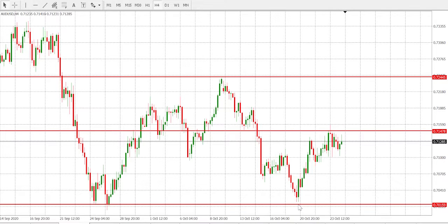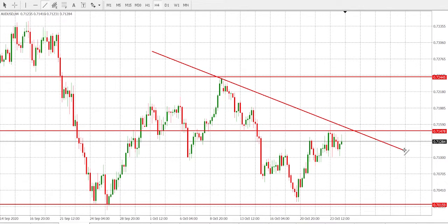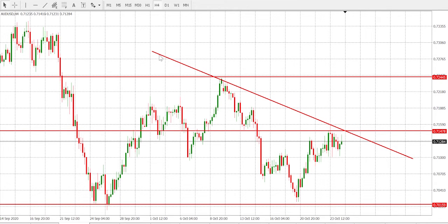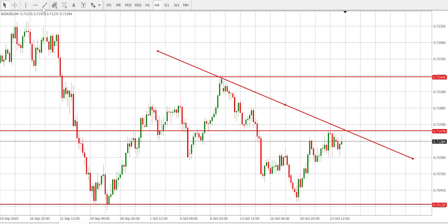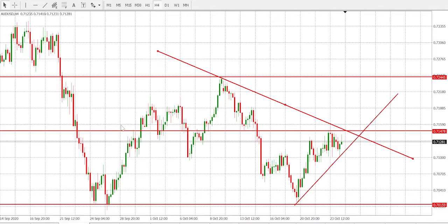And lastly, another support down here. Now let's draw the trend lines — a trend line here, and let's draw another trend line down here. Perfect. Now we shall be using Fibonacci to shed more light.